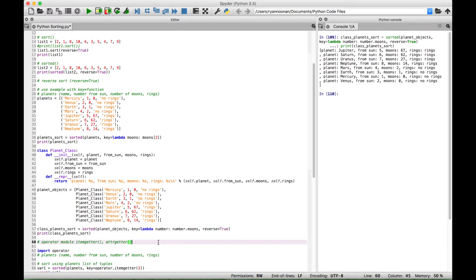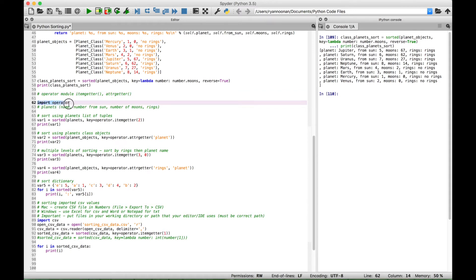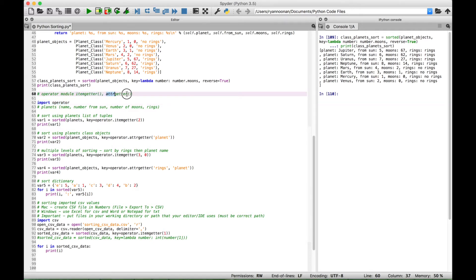Let's move on to our next few examples. Inside the operator module, we have a couple of functions that will help us to sort data. We went ahead and imported the operator module, which allows us to use the itemgetter function and the attrgetter function.